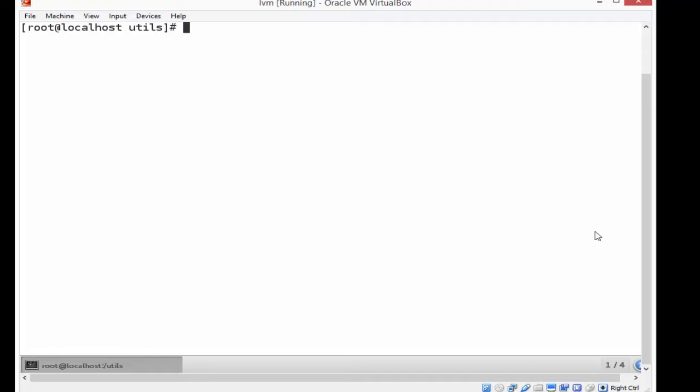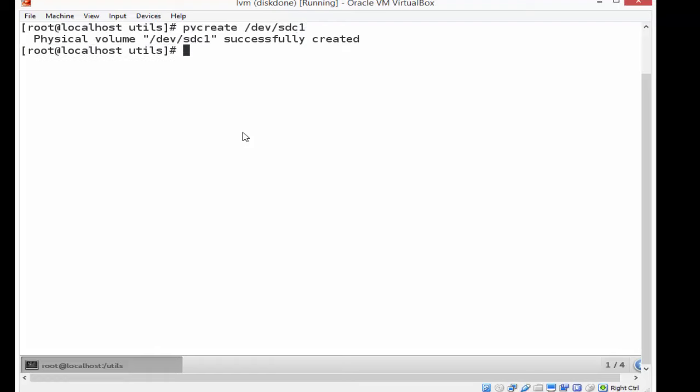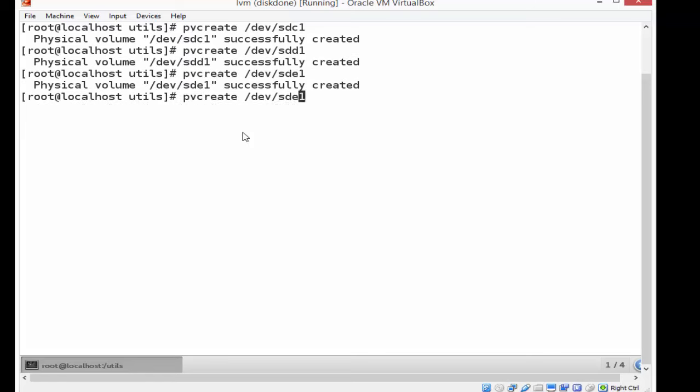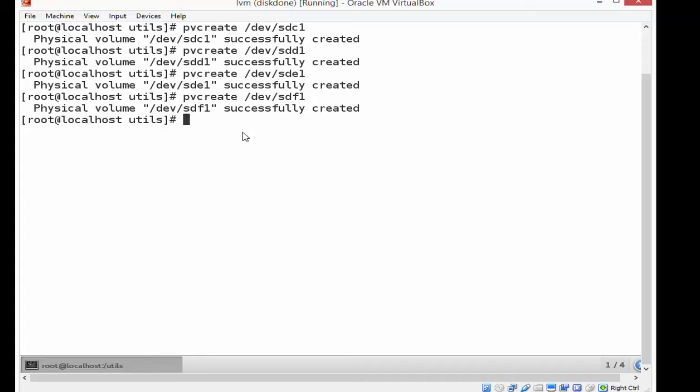Once I've created all the partitions, the next thing I need to do is create the physical volume by using the pvcreate command. So I'm adding the SDC1, SDD1, SDE1, and SDF1 as my physical volumes that I have provisioned right over here. So that's done. And I'm going to do a pvdisplay, or physical volume display, so that I can see what it has done so far.